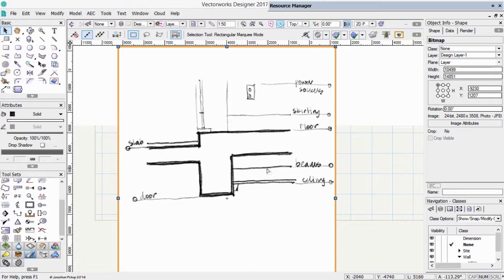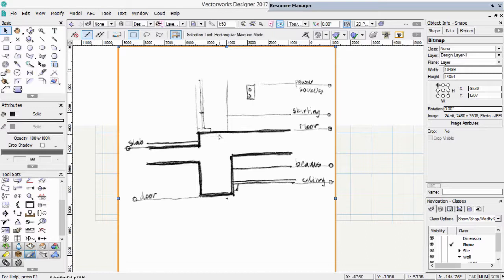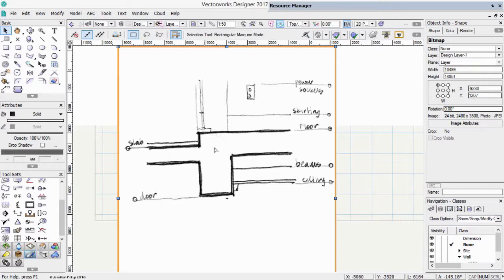So we can use levels to control ceiling heights, the heights of beams, the heights of our skirting or our baseboard, the heights of our power sockets, or maybe the height of a slab relative to the overall floor. So we'll use a combination of design layers, stories, which group design layers together, and levels that control elevations of objects. We'll have to create stories, levels, and design layers in order to progress our project.